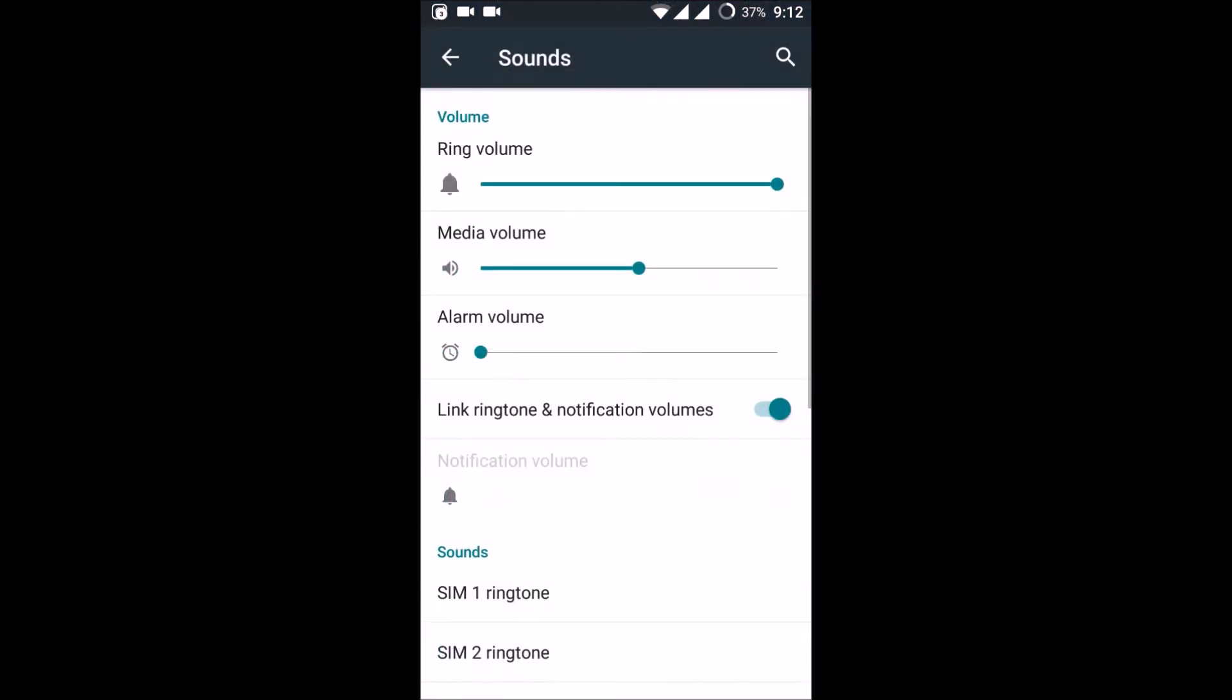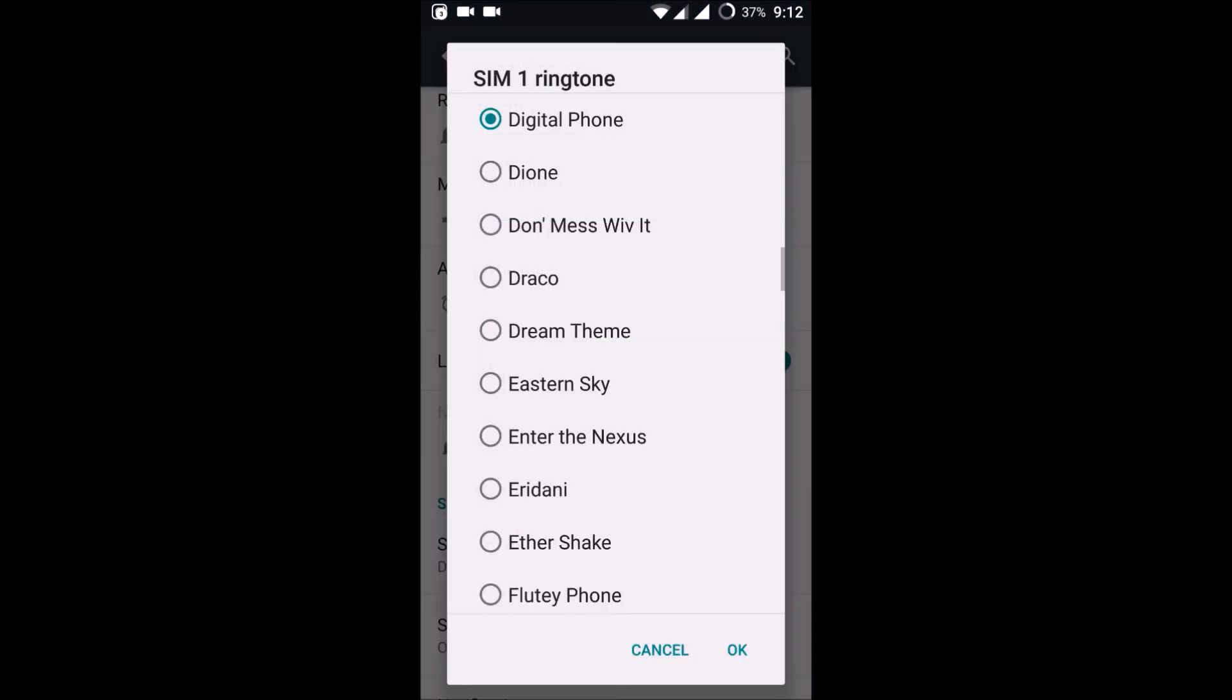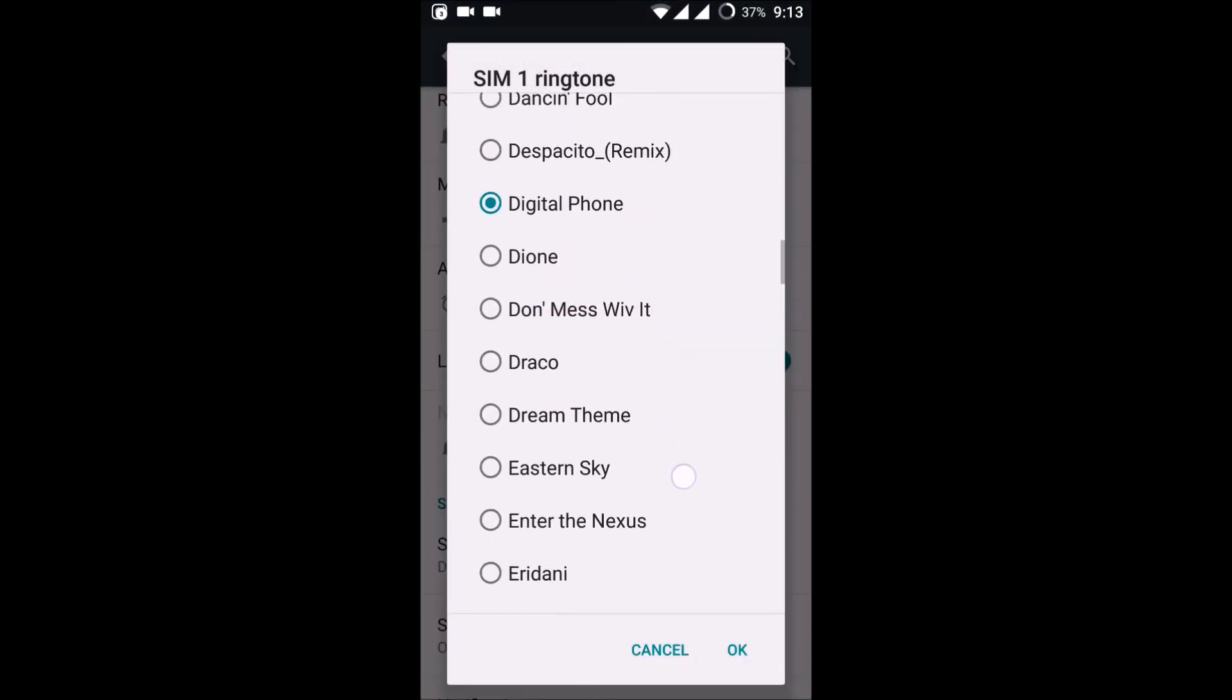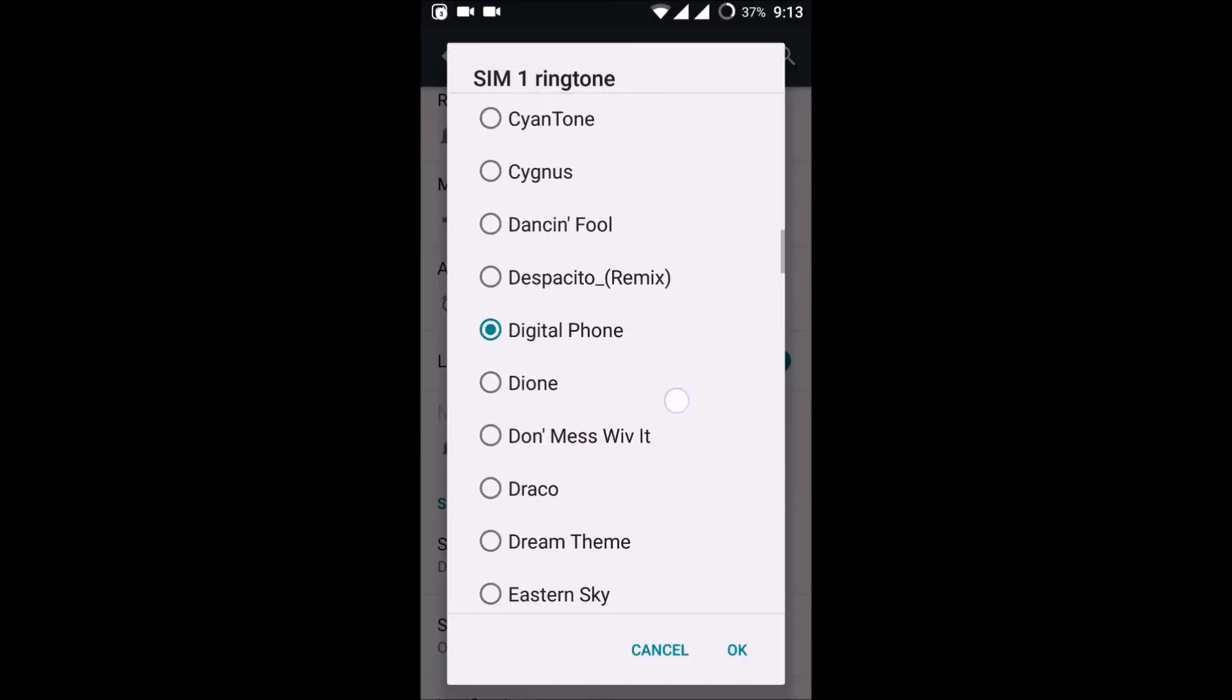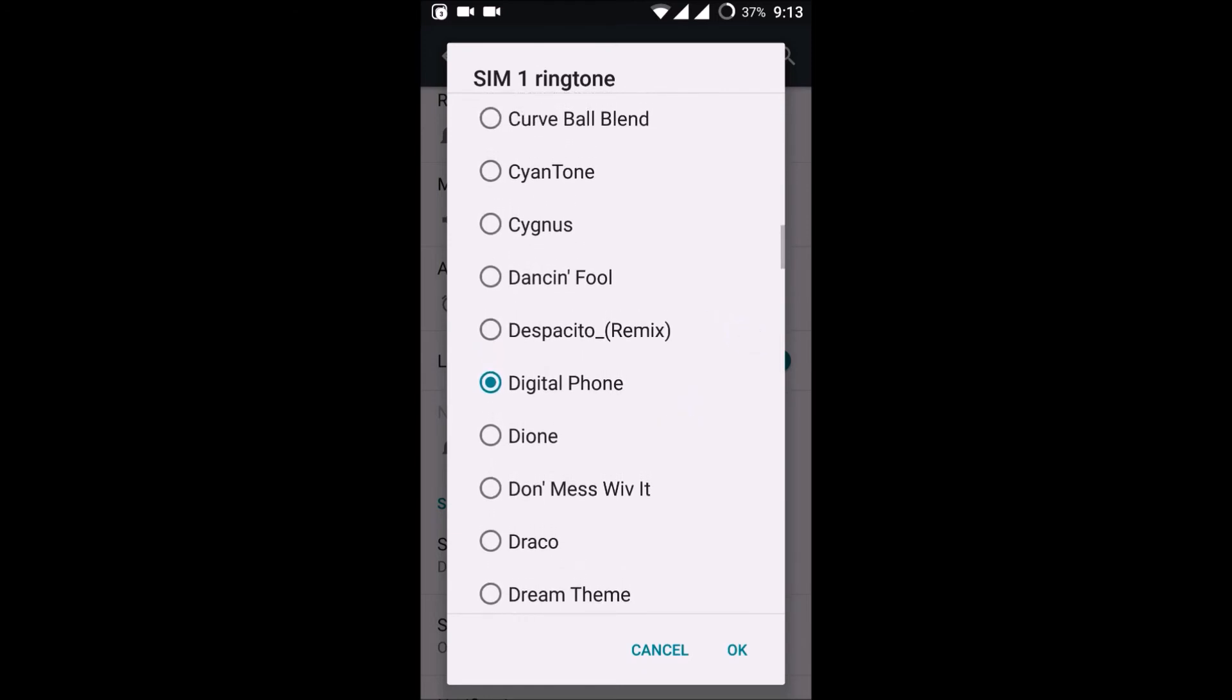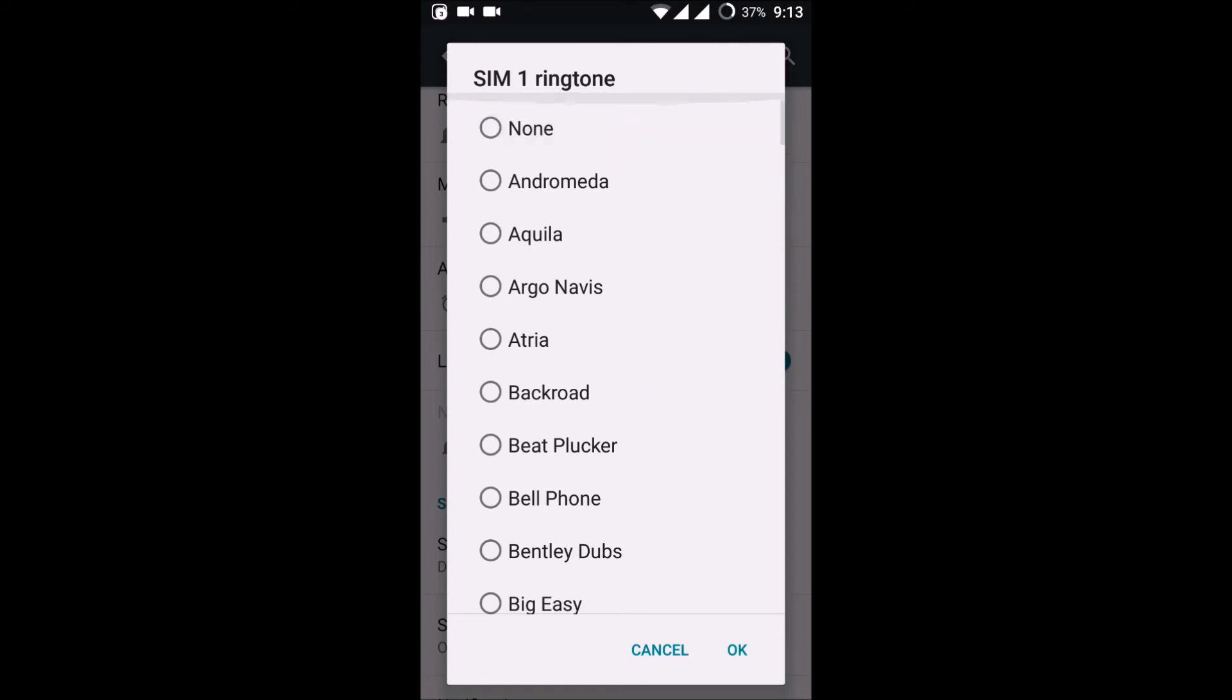Click on Sounds. Yes, where is this? Okay, Despacito Remix. If I click on this, okay.